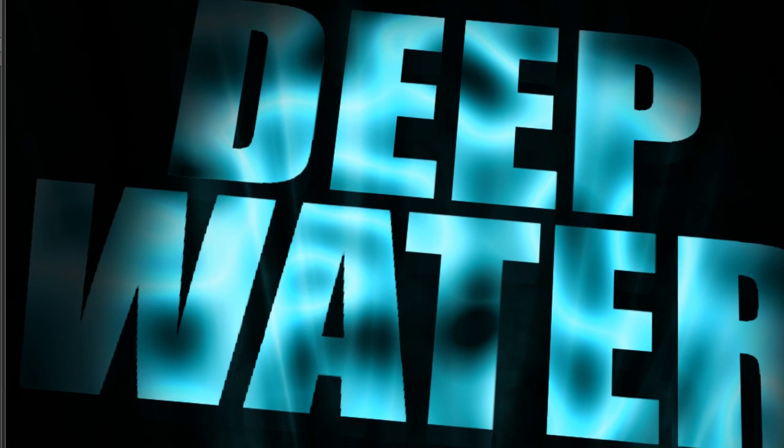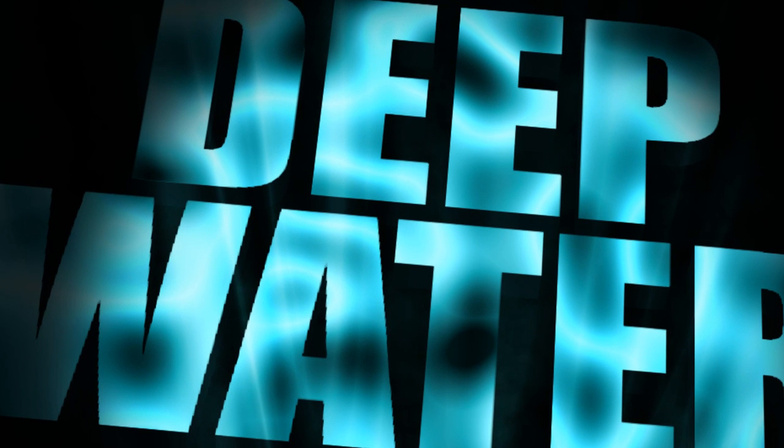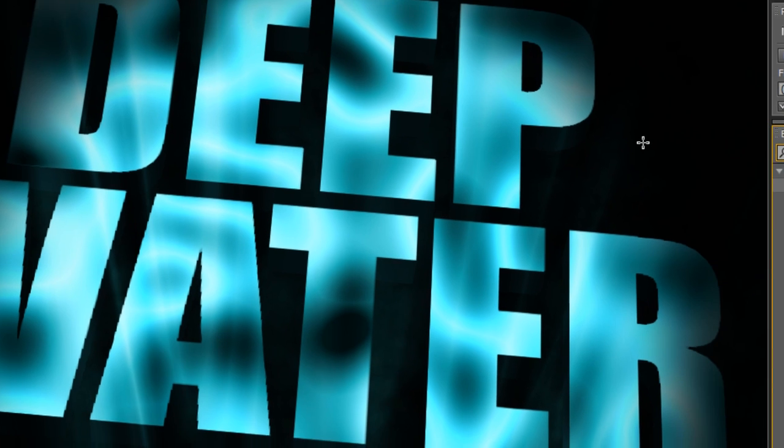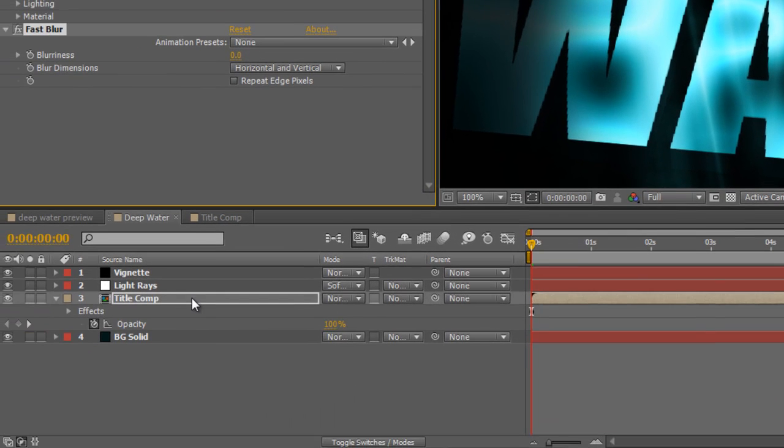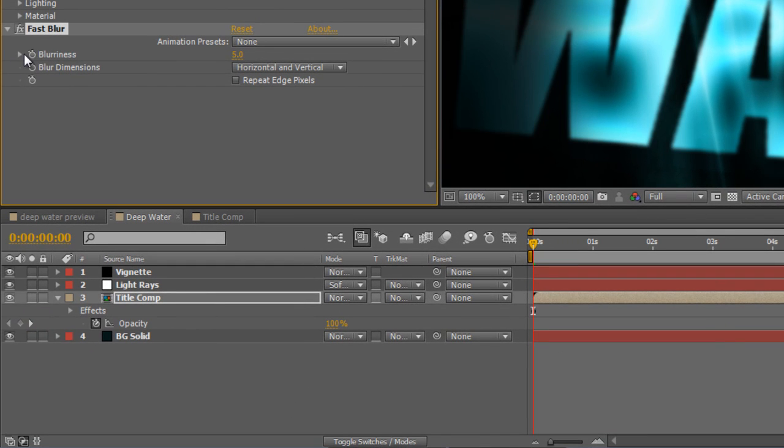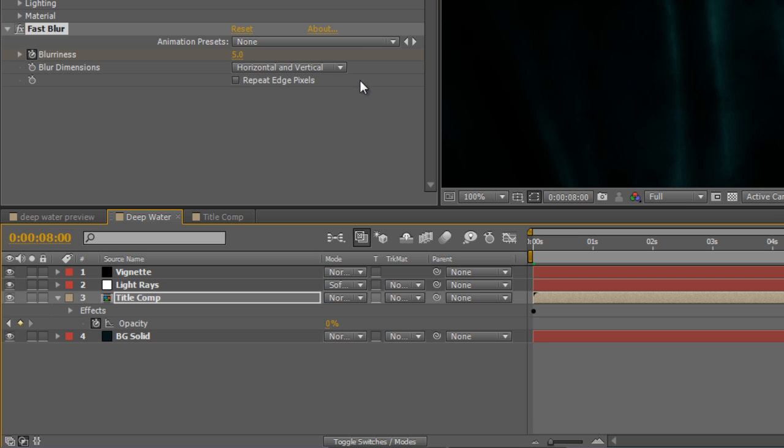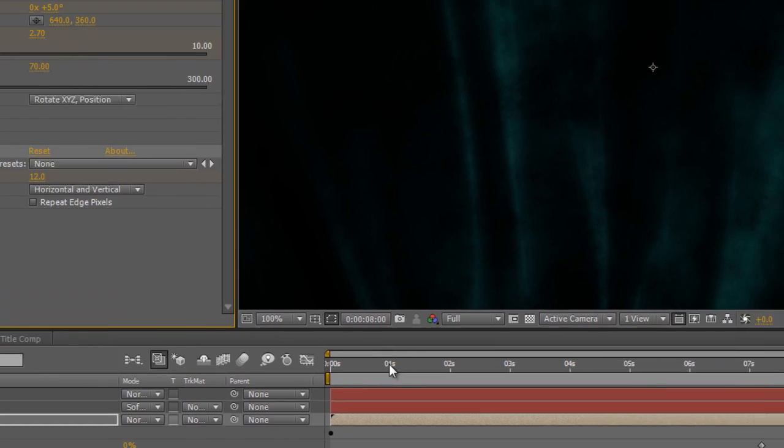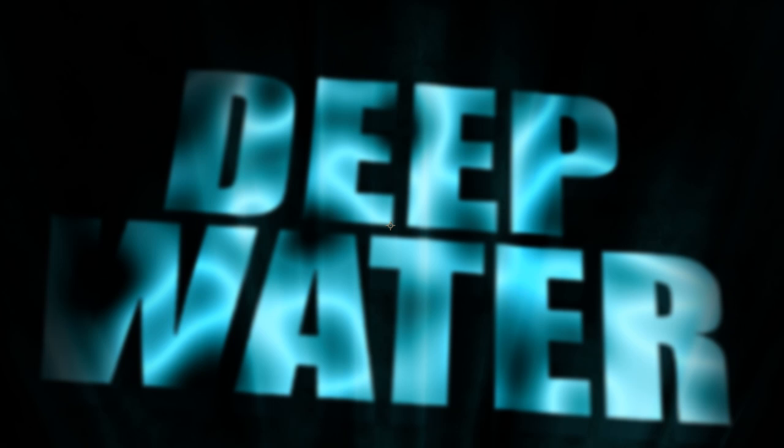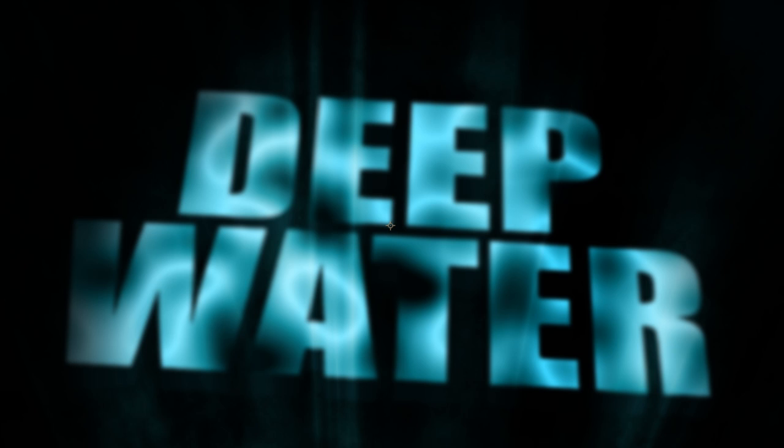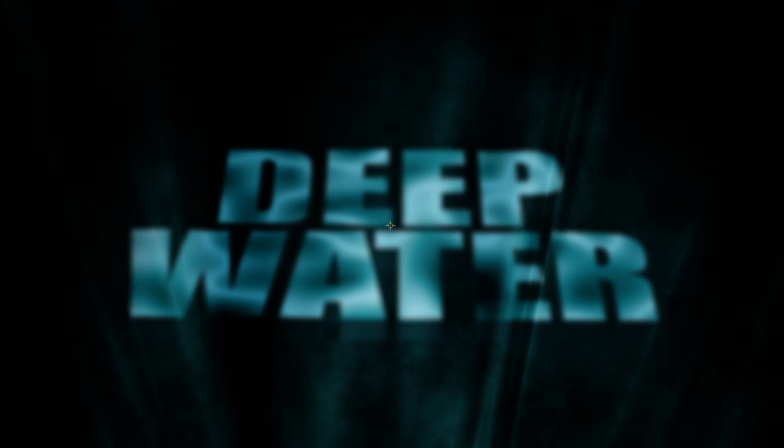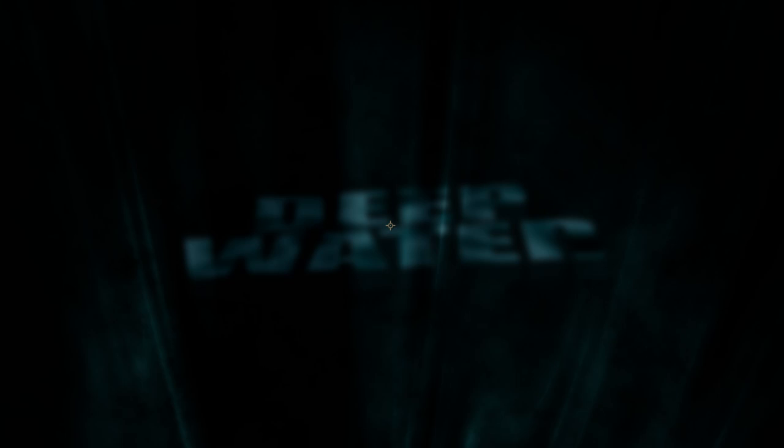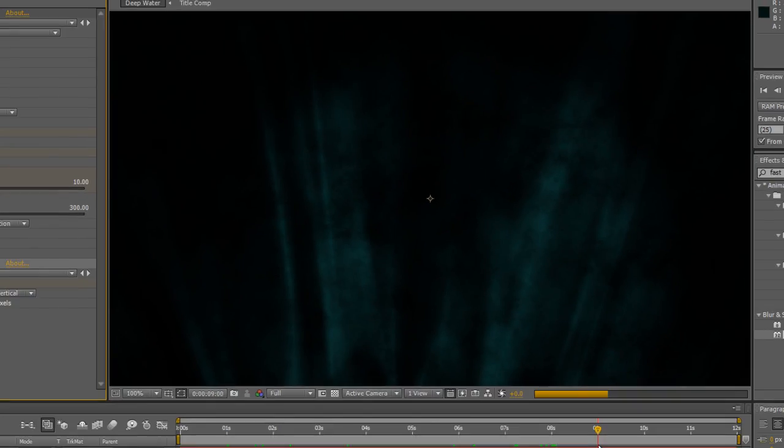Now you'll notice that it's a little bit steppy and choppy on the text, but because we're underwater, that's not a problem. Find your Fast Blur effect, and add that to your Title Comp layer, and we'll create a keyframe of five at the beginning of the timeline. Back at the eight-second mark, we're going to increase the blurriness to 12. So as the text drifts back, it gets blurrier and blurrier and blurrier, and eventually fades out entirely.